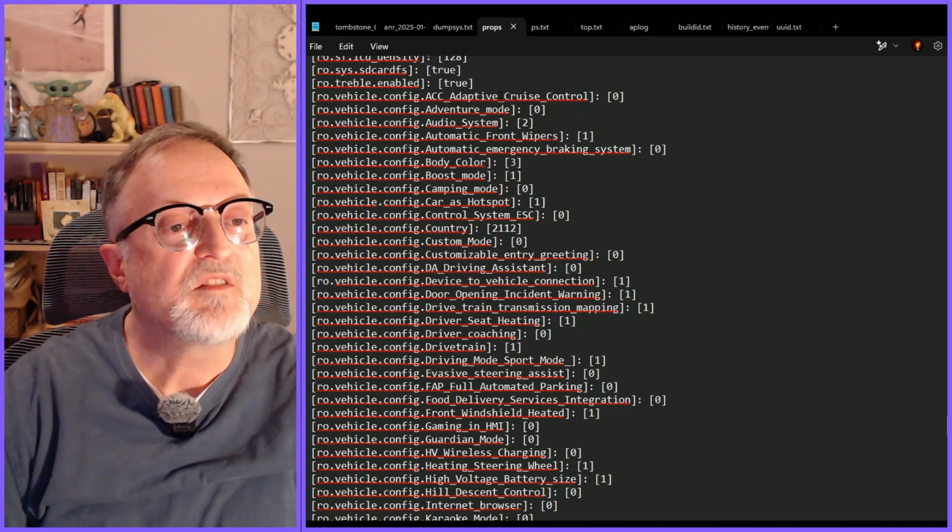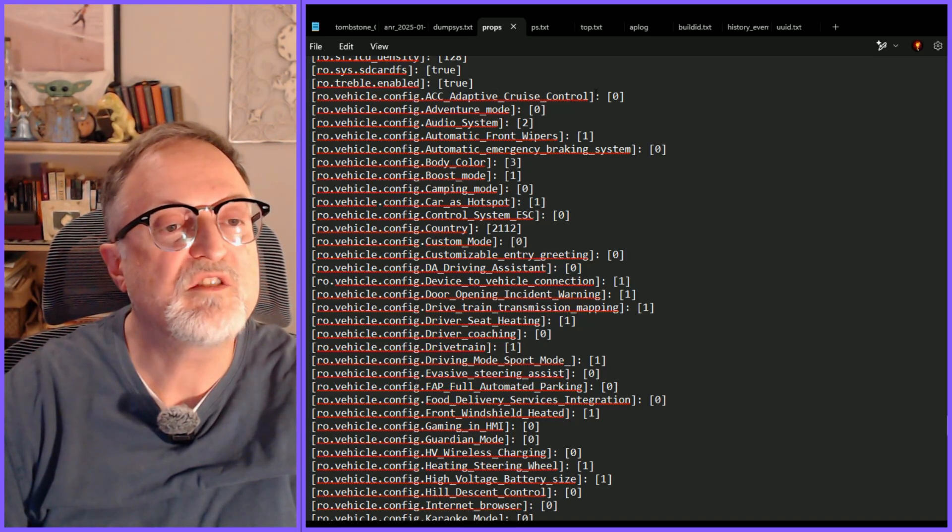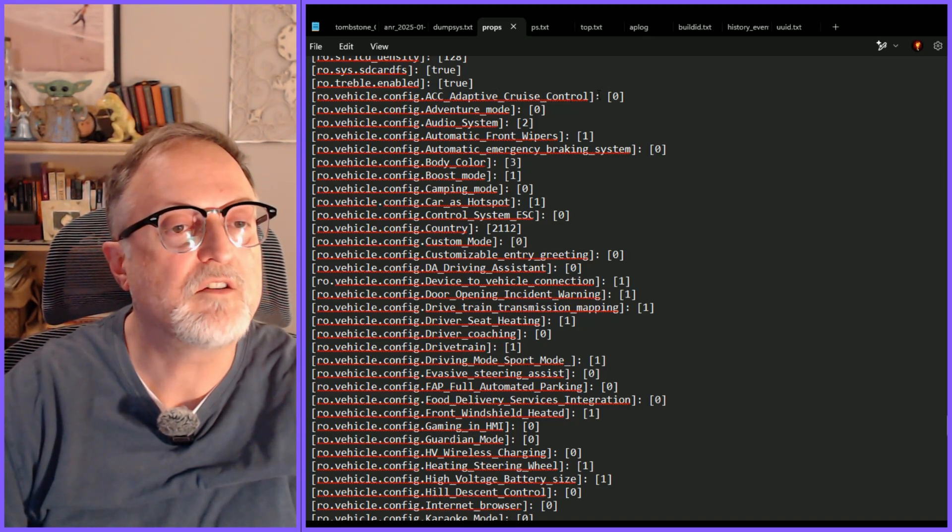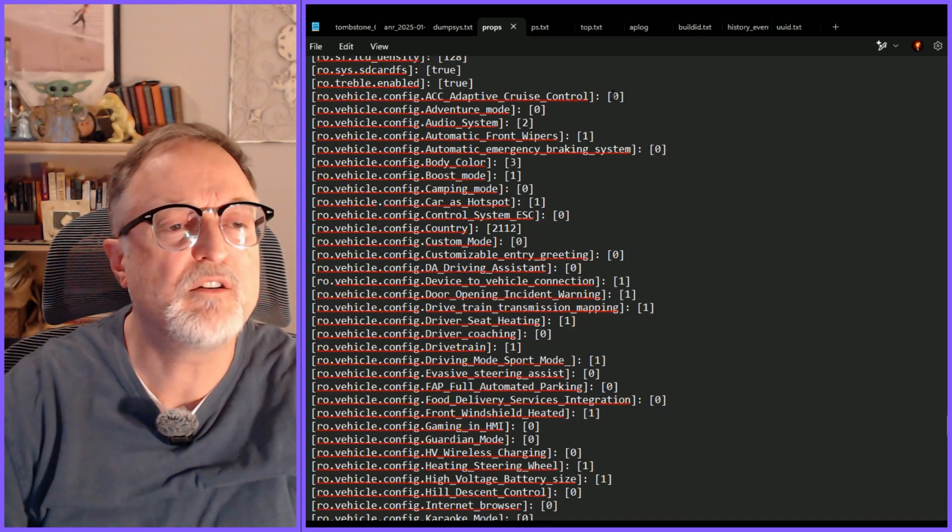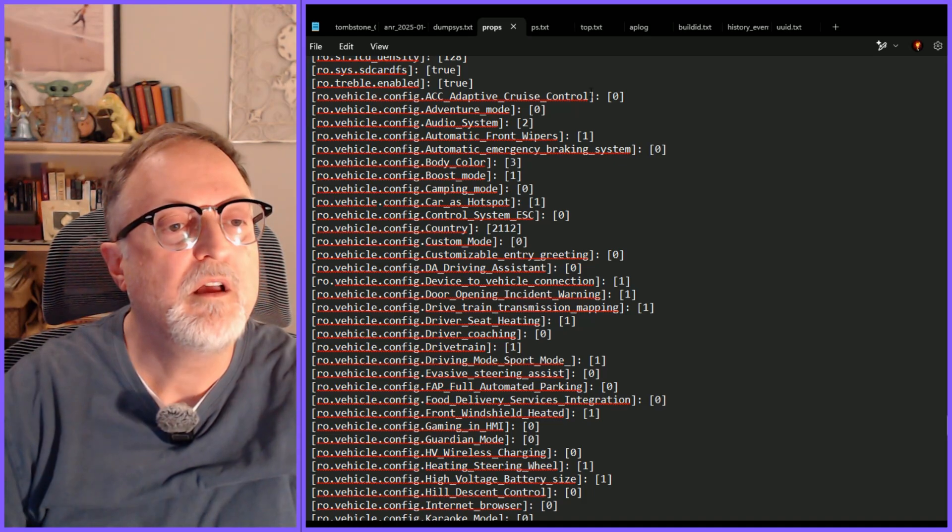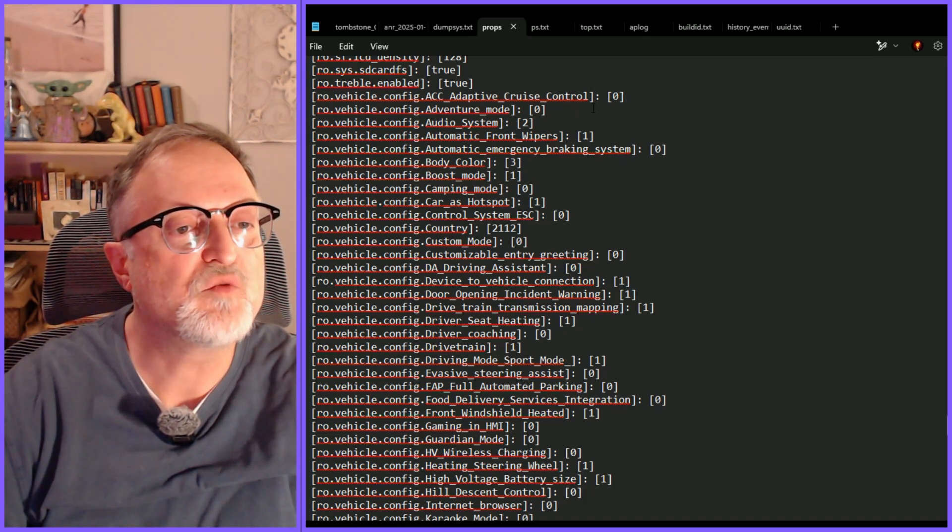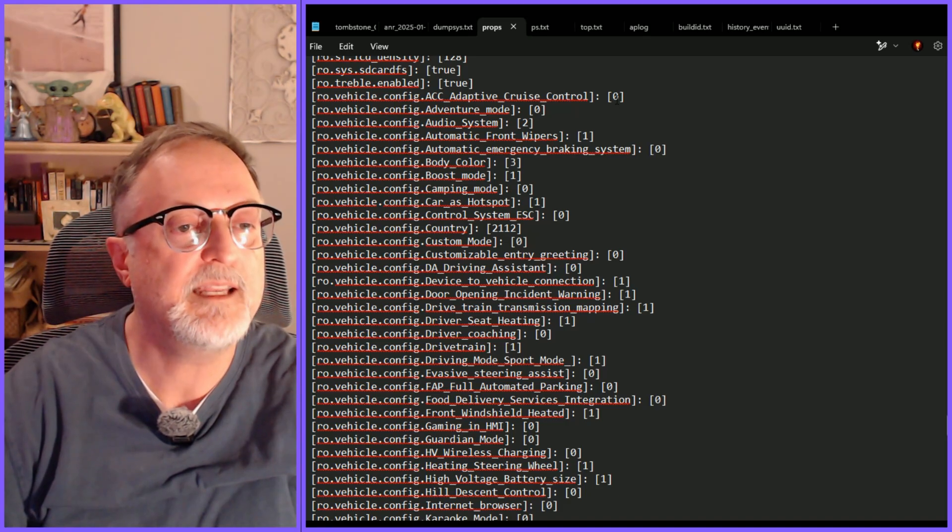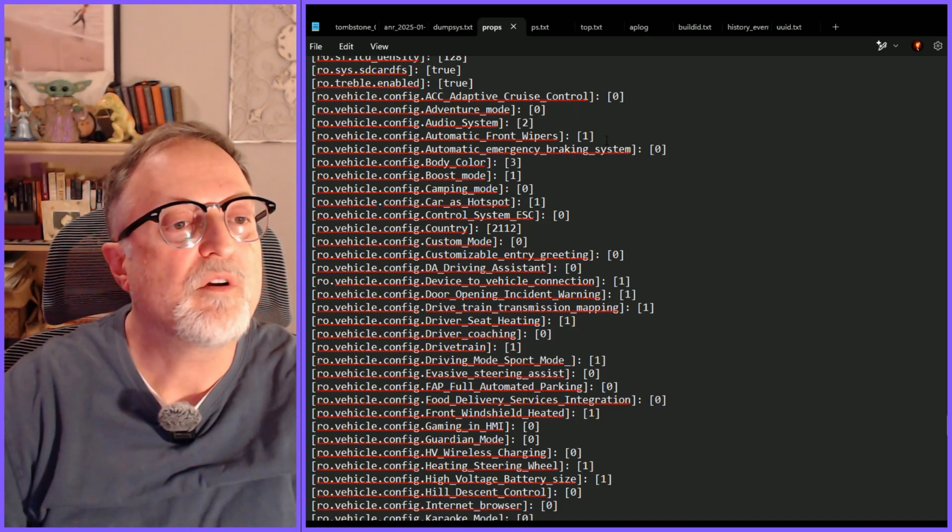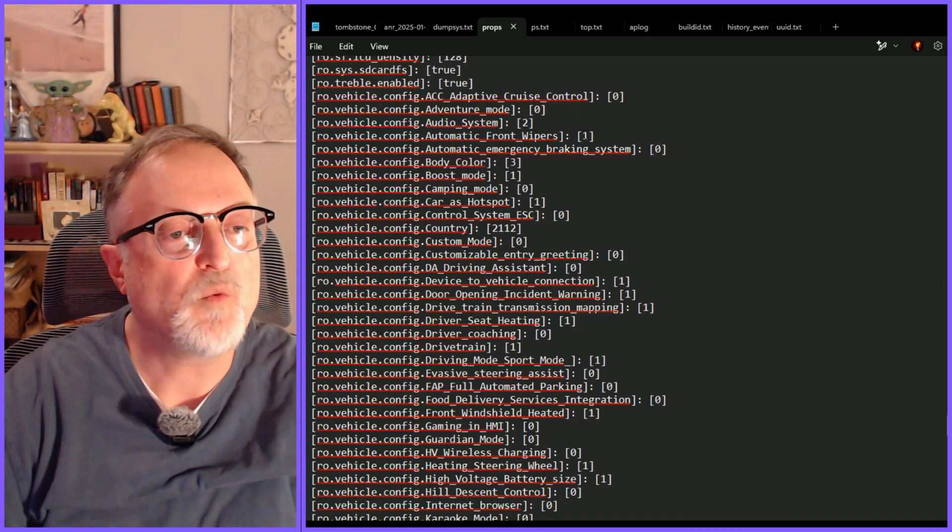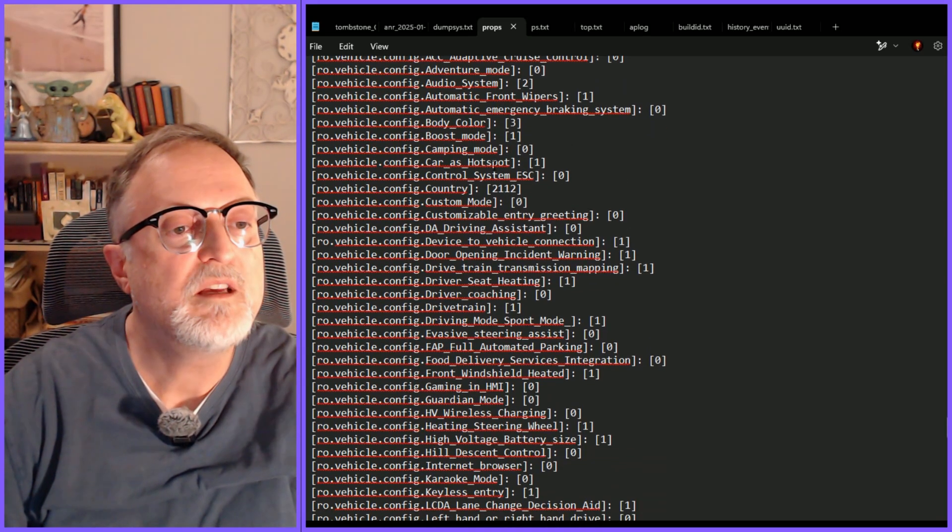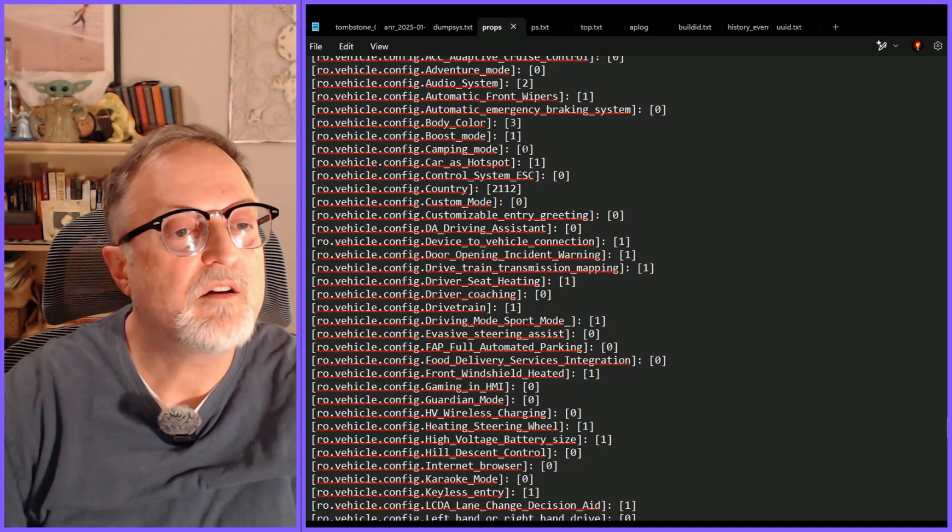For example you can see ACC adaptive cruise control which is a feature we never got on the vehicle. It's marked as zero and zero indicates not implemented or not on. Anything that's probably non-zero such as one, two, three indicates it is on or in effect. For example if we look at the automatic front wipers that has a one which I know is true.